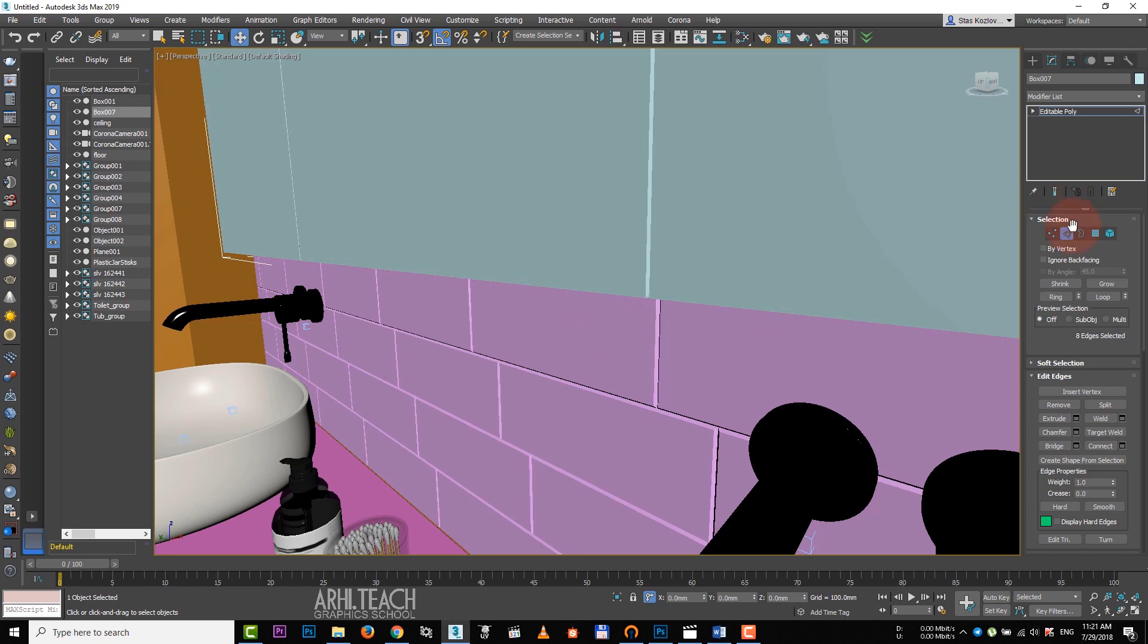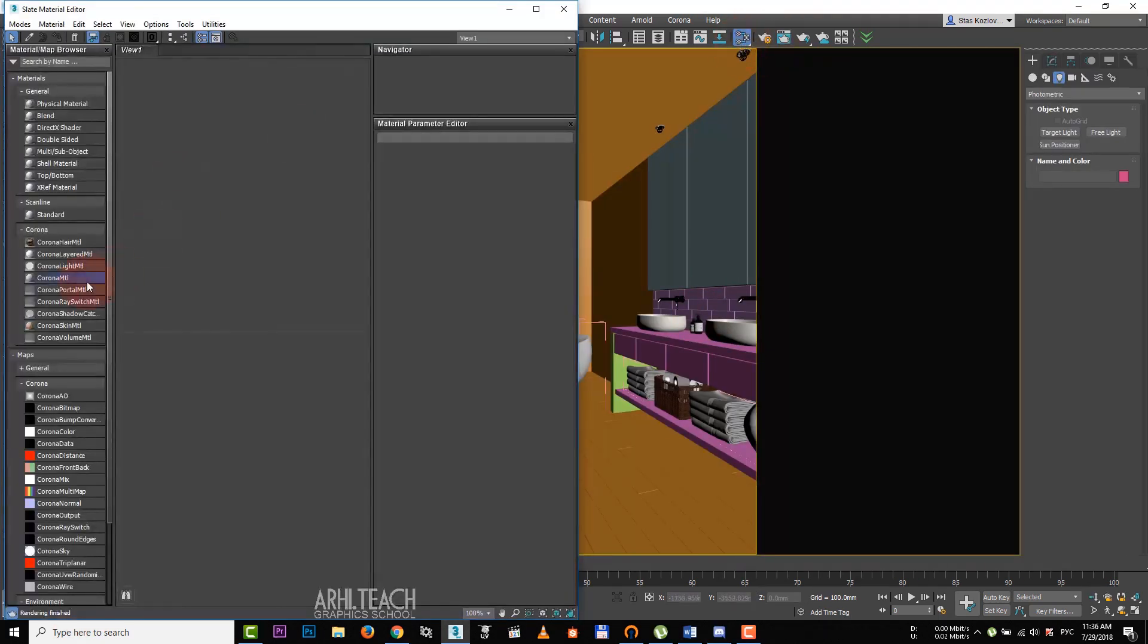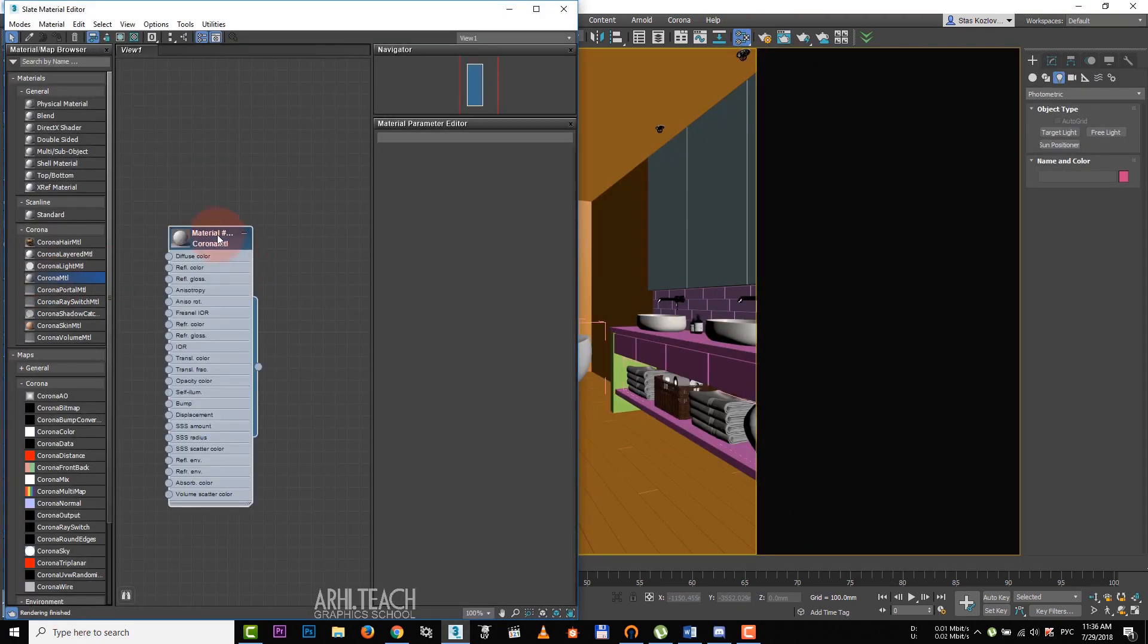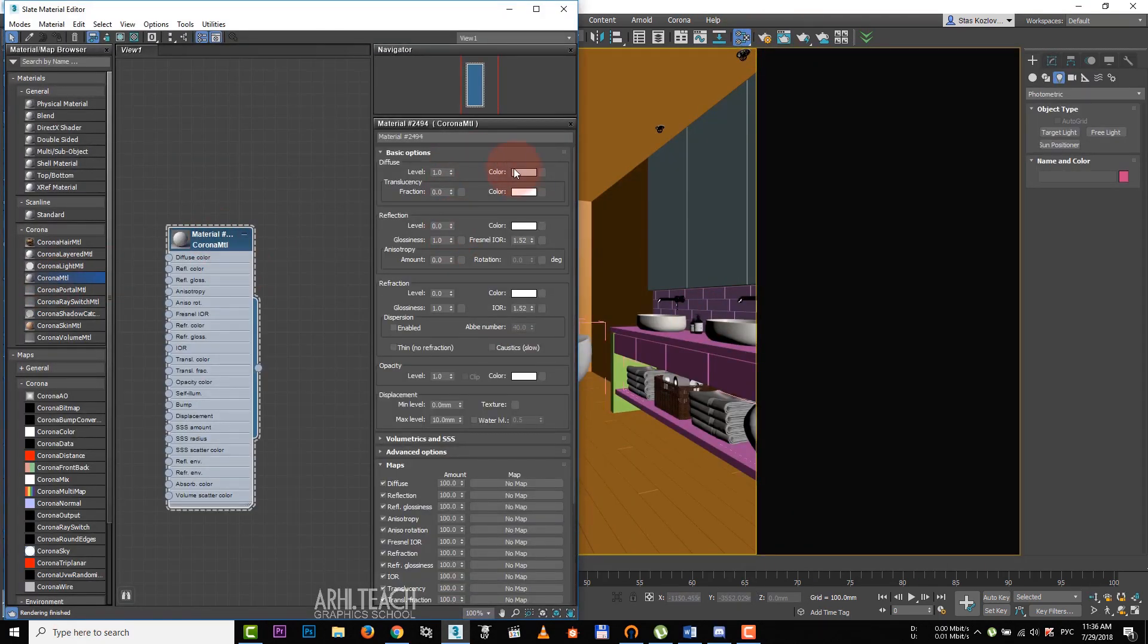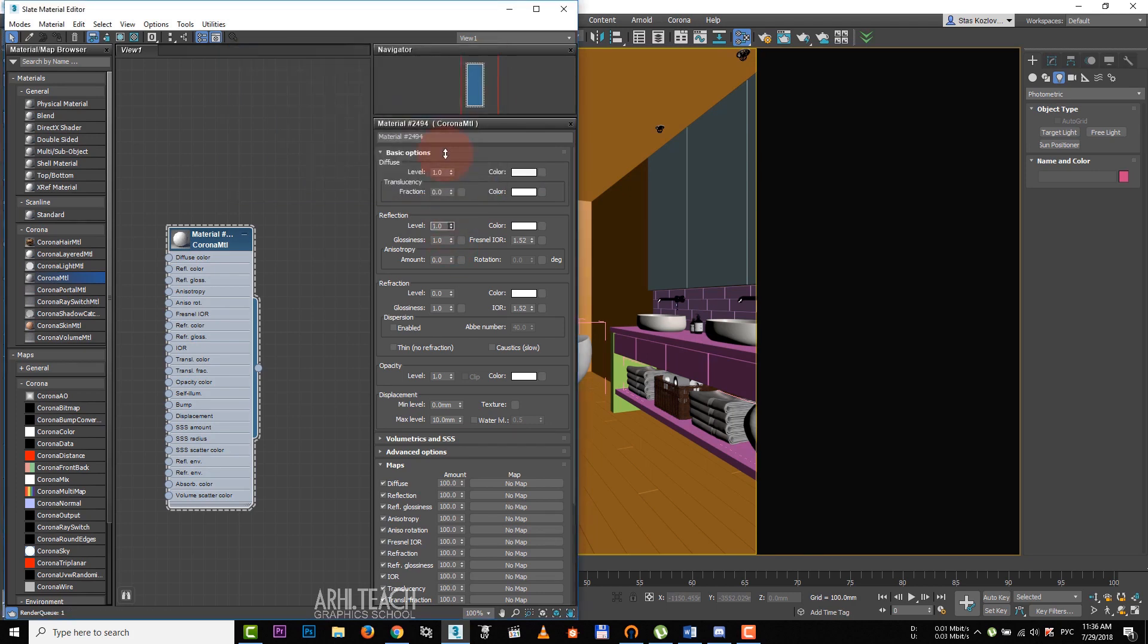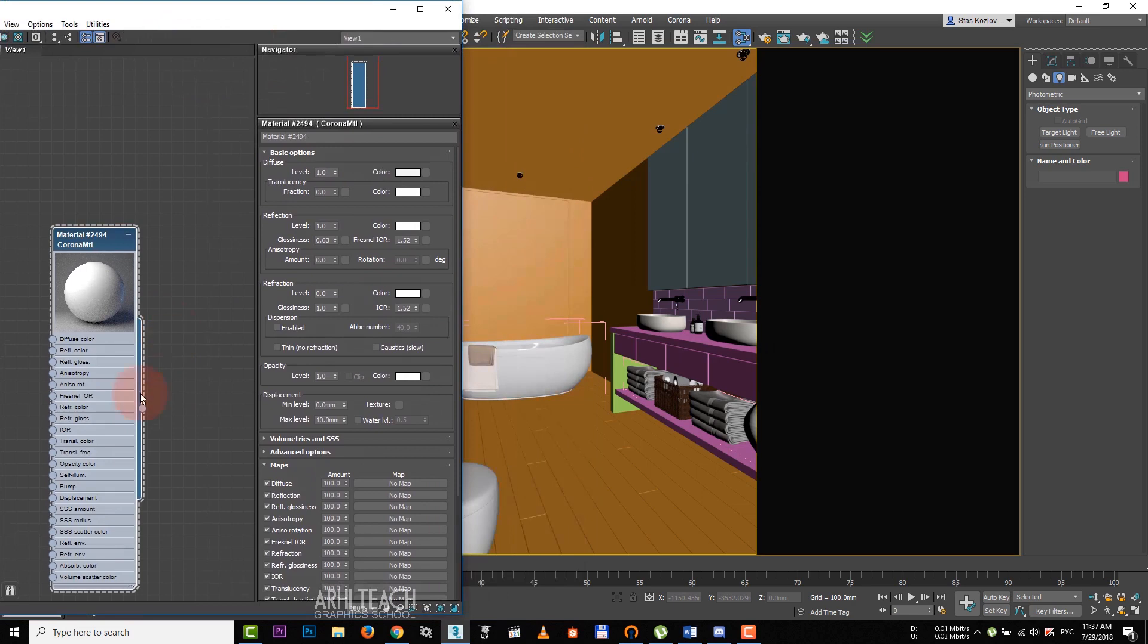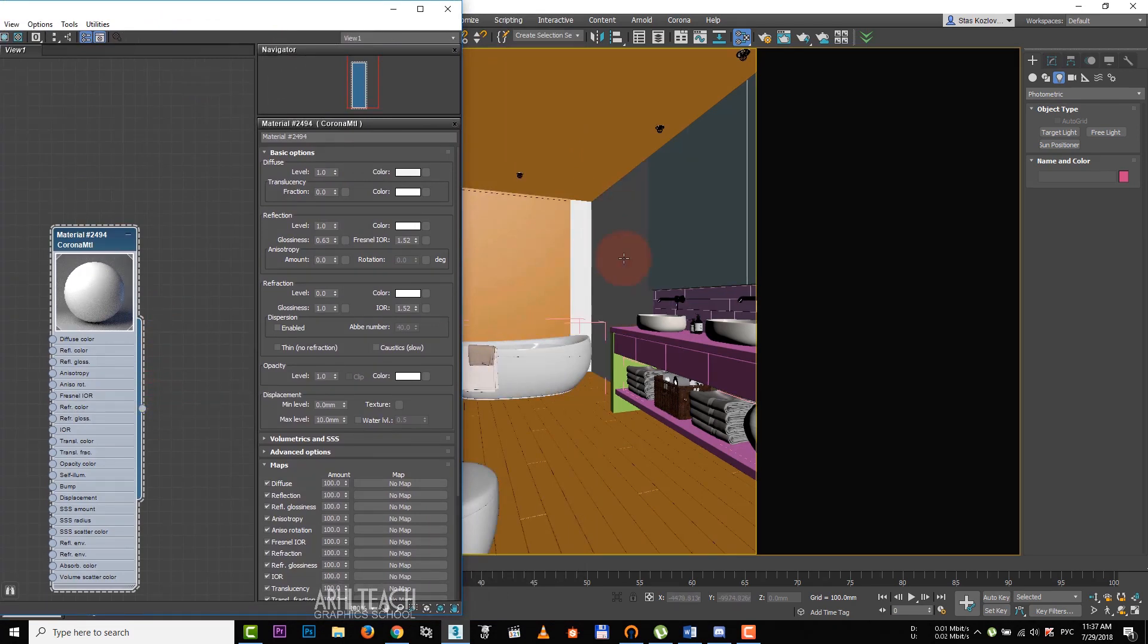The scene is ready for lighting. Let's apply the materials. Create Corona MTL. It will be the walls. Almost wide material. Reflection value is 1 and add some dullness below. Assign the material.